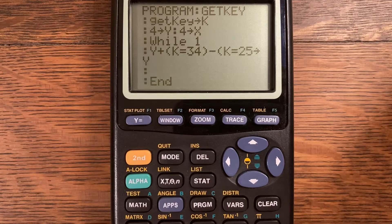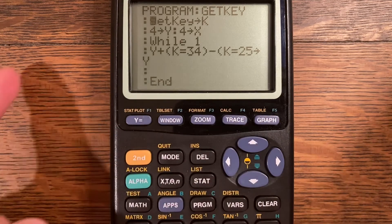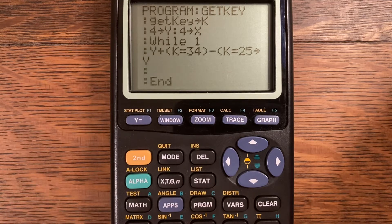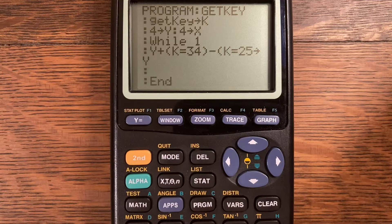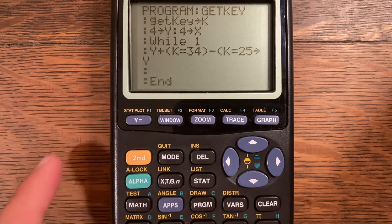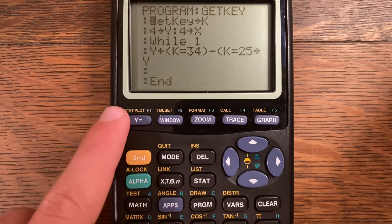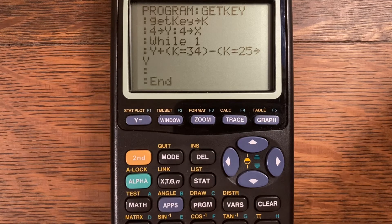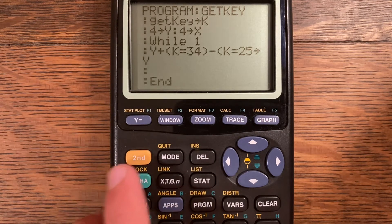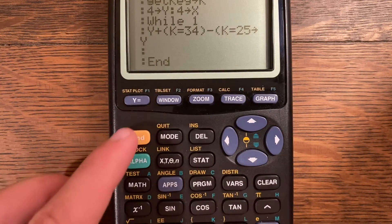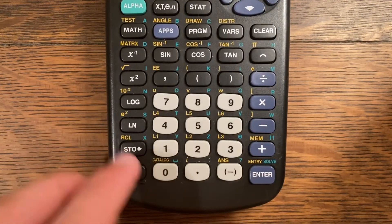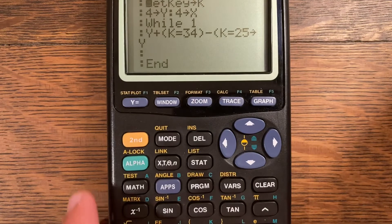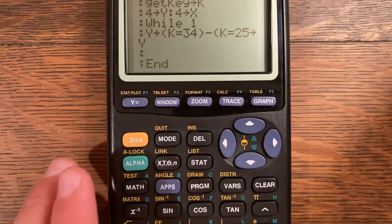The row always comes first. This is the first row, so the prefix of the number will always be a one. The Y= button is the first button in the first row, so it gets a prefix of one and then one — making it button 11. So if K equals 11, that means the Y= button was pressed. Following that pattern: 21, 31, 41, 51, 61, 71, 81, 91 for the first column going down.